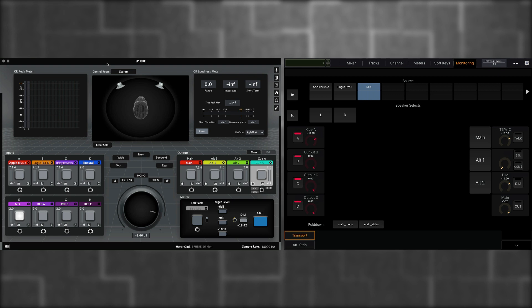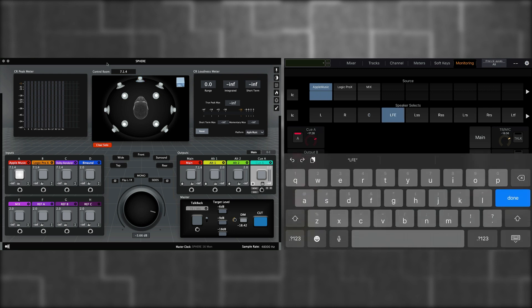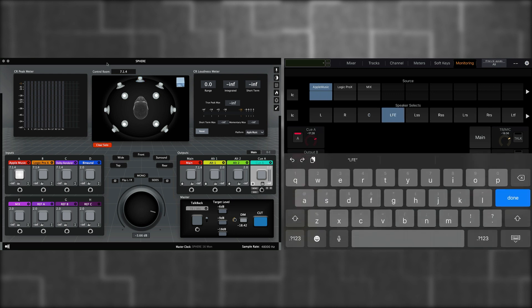Let's select the first one, which is Apple Music. This is a 714 configuration that allows me to monitor Dolby Atmos mixes from Apple Music to my Dolby Atmos speaker setup. Under Speaker Selects, I can solo any one of the speakers. If I double click on the tab, I can also rename it.